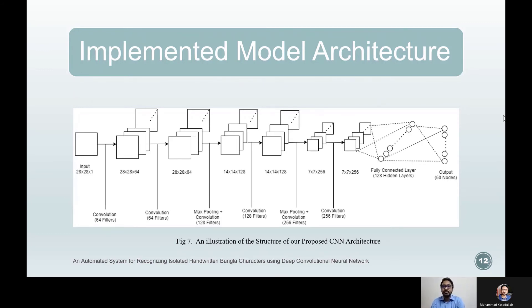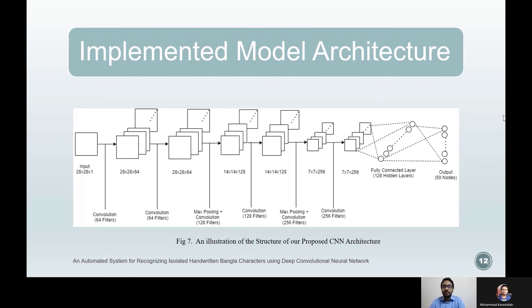The tenth layer is the fully connected layer. After the last pooling operation, the results are flattened and fit to this fully connected layer of 128 neurons. The final layer is the output layer, where the softmax activation unit is applied to every node. Every node generates a probability value assigned to the 50 output nodes, which determines the image label. The highest probability score will then be classified as the corresponding label of that image.